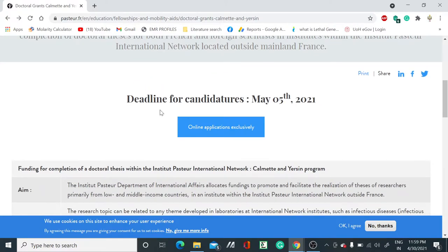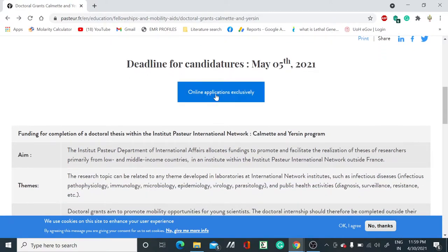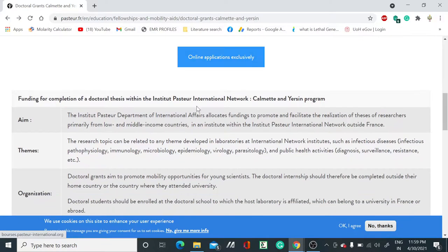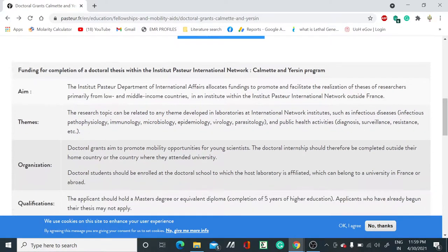You can see the deadline for candidatures - the deadline will be May 5th, 2021. By clicking this button, you can start applying. First, let's see some important points.